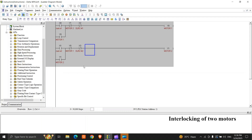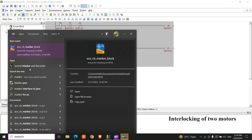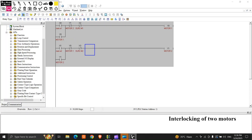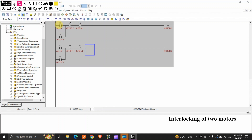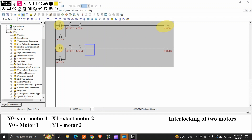We'll get back to LD diagram. You can see here — we have X0 as start button for motor 1, and X1 as start button for Y1. We have placed holding so as we push and release the button, Y0 will hold itself, and same with Y1. For interlocking, we have placed an NC of the other motor's output — Y1's NC is placed on motor 1's rung, and Y0's NC is placed on motor 2's rung. These two are NCs, and this is OLRC.